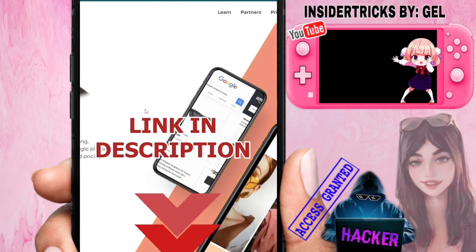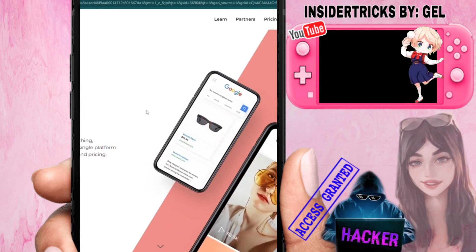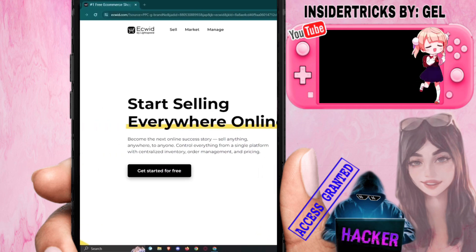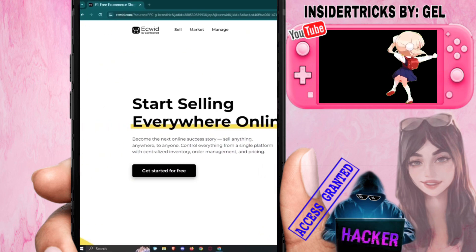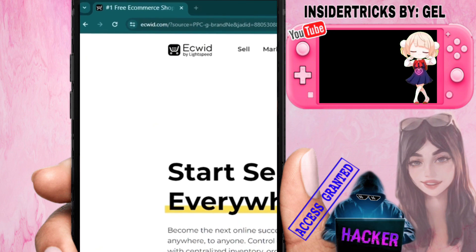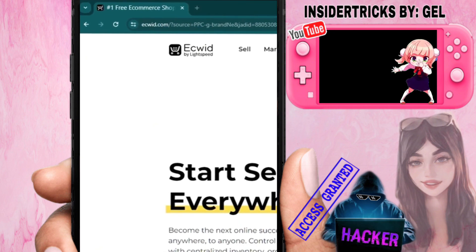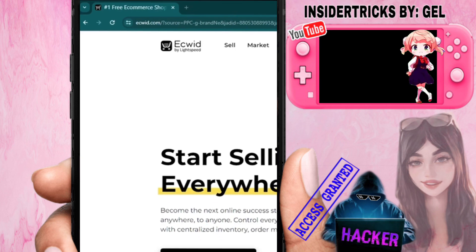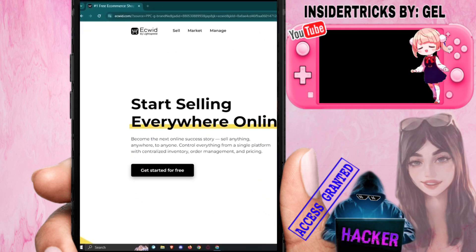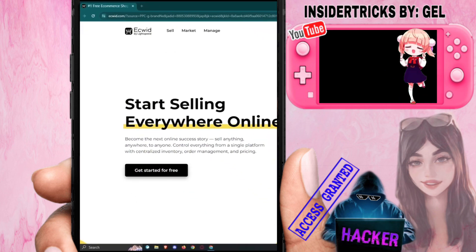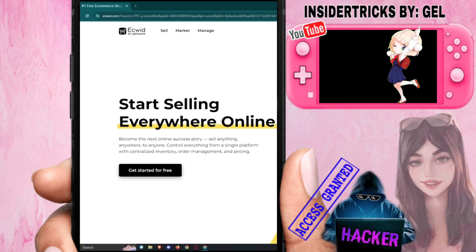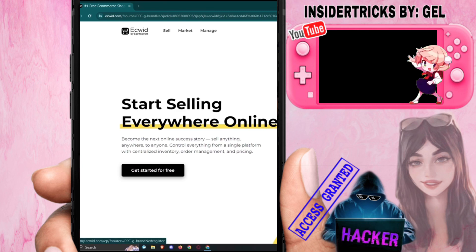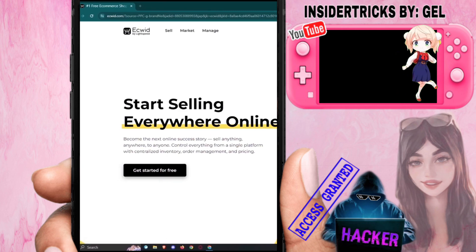So how do we actually start using their services? First things first, you need to go to your browser and open ecwid.com. From here we want to get started. If you're familiar with Shopify, Ecwid is kind of similar — you'll be able to sell anything. So we need to sign up.